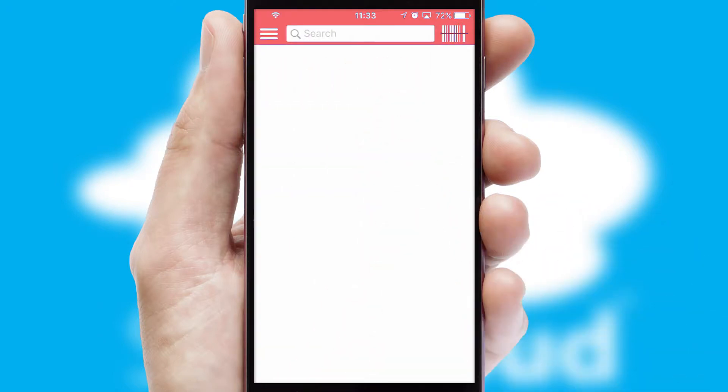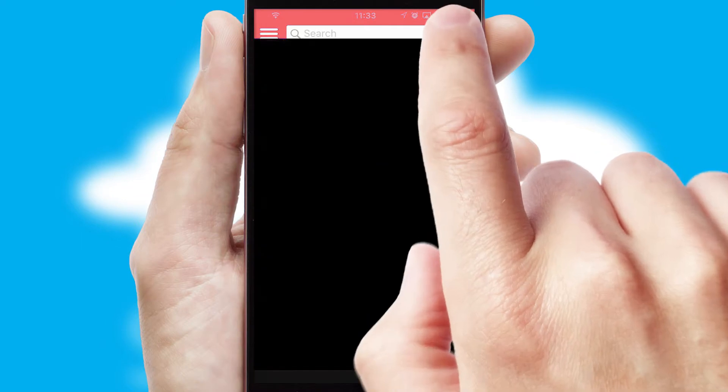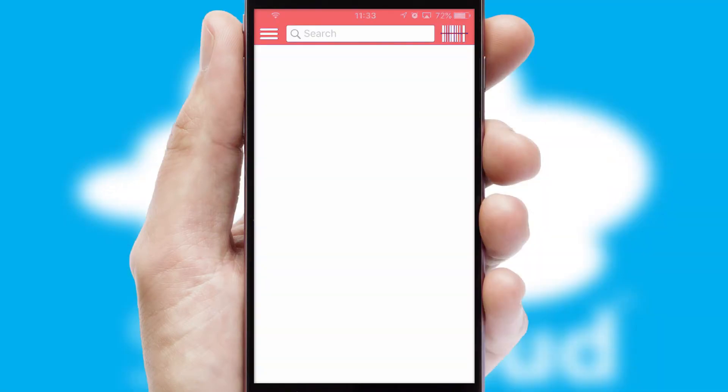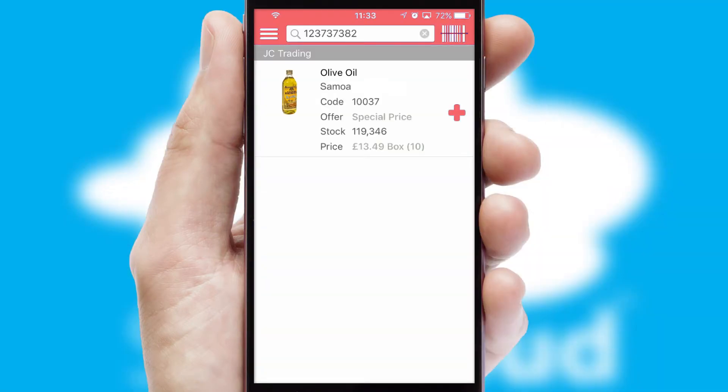Products can also be easily located and ordered by scanning any type of barcode or QR code.